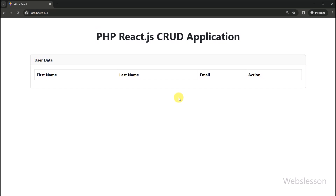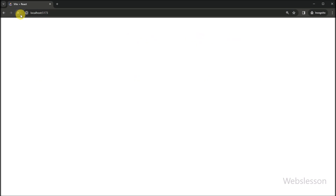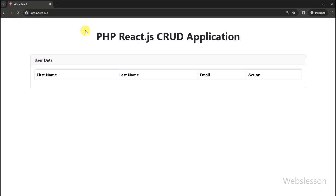In this video tutorial, we learned how to set a route for fetching data. In the next part, we will show how to fetch data from a MySQL database and display it on the web page. We will meet in the next part.